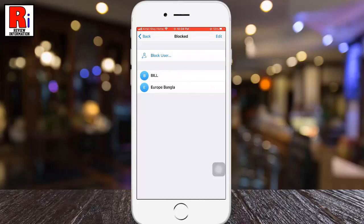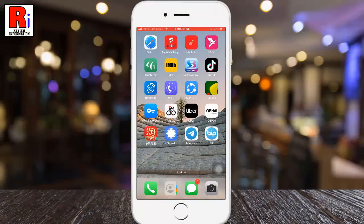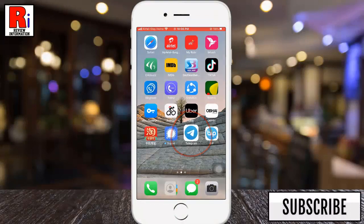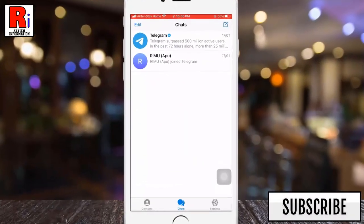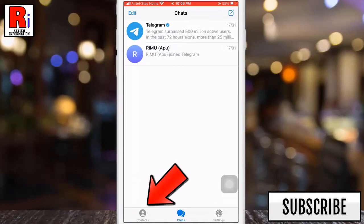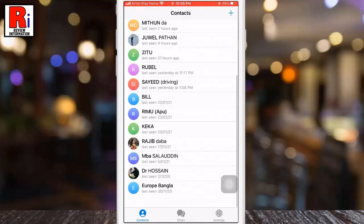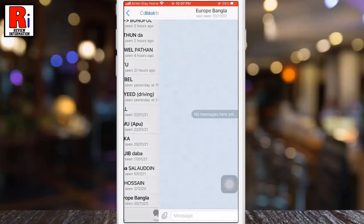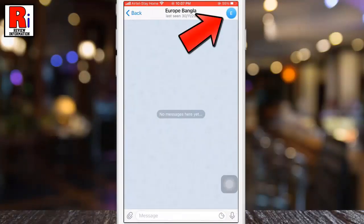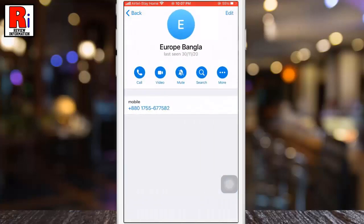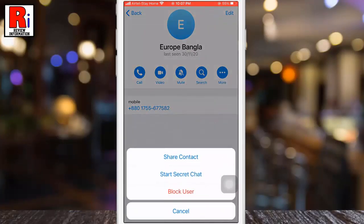You can do this in just a few steps. To begin, open the Telegram Messenger. Now tap on Contacts from the bottom left corner to access your contacts list. Then select the person whom you want to block. Tap the icon of the person at the top right of the screen to open their user profile page.